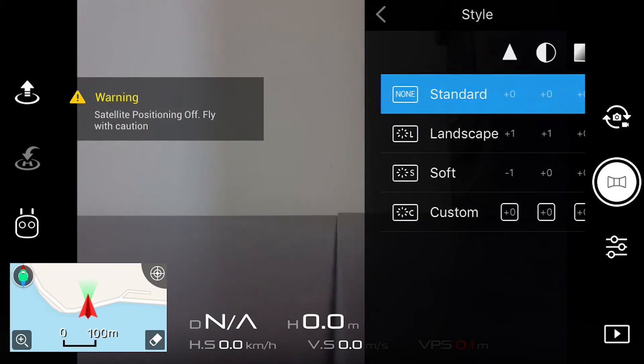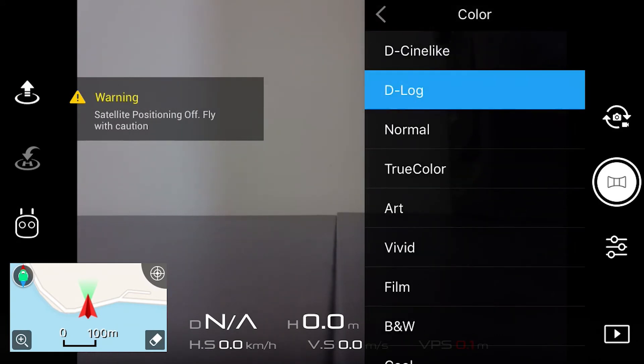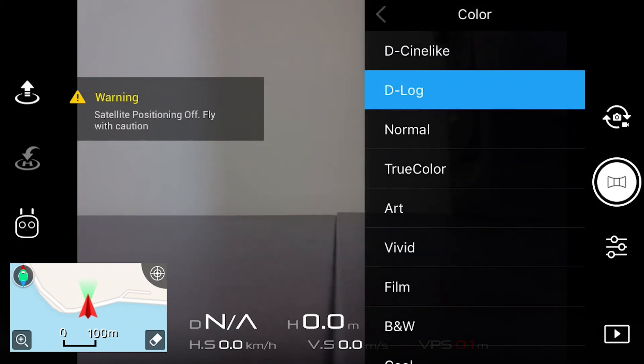You also want to check your color to make sure it's in D-log, a nice neutral profile, and that again stops anything being lost.